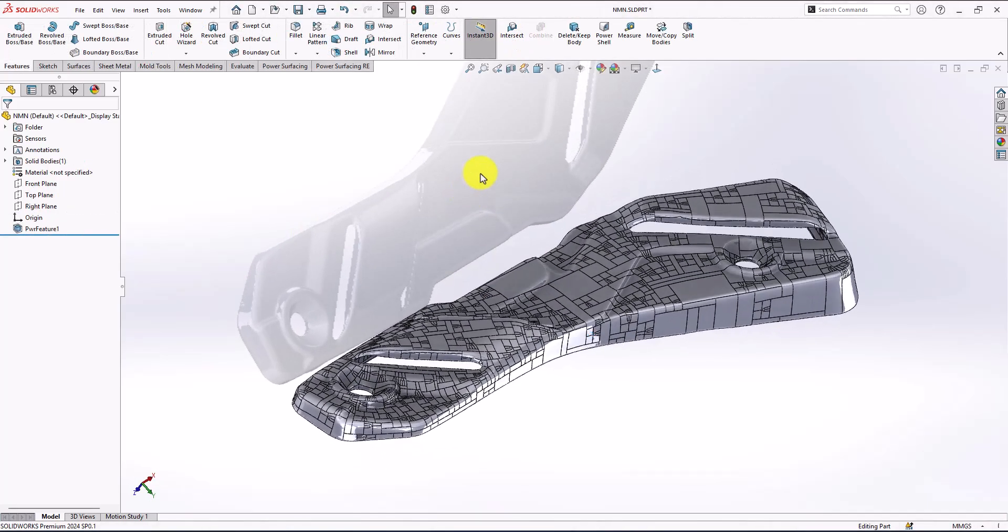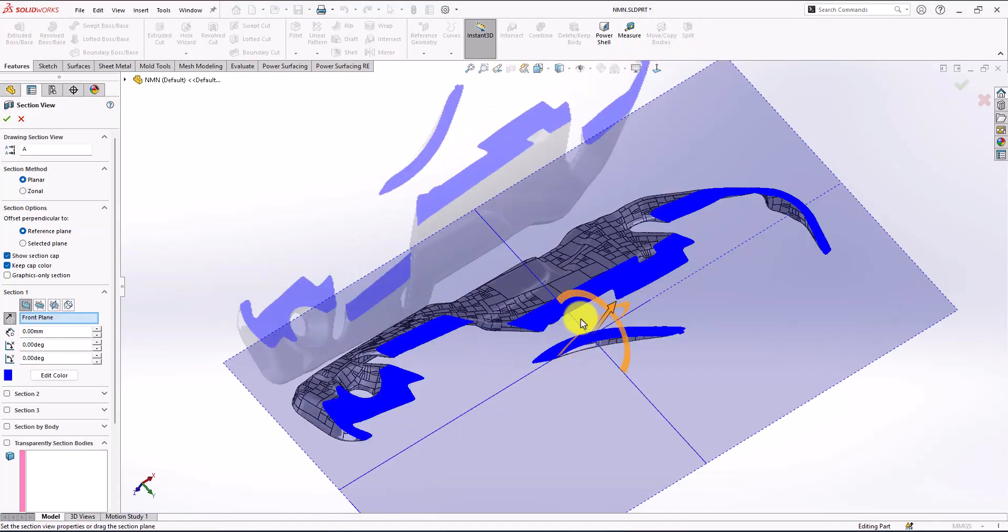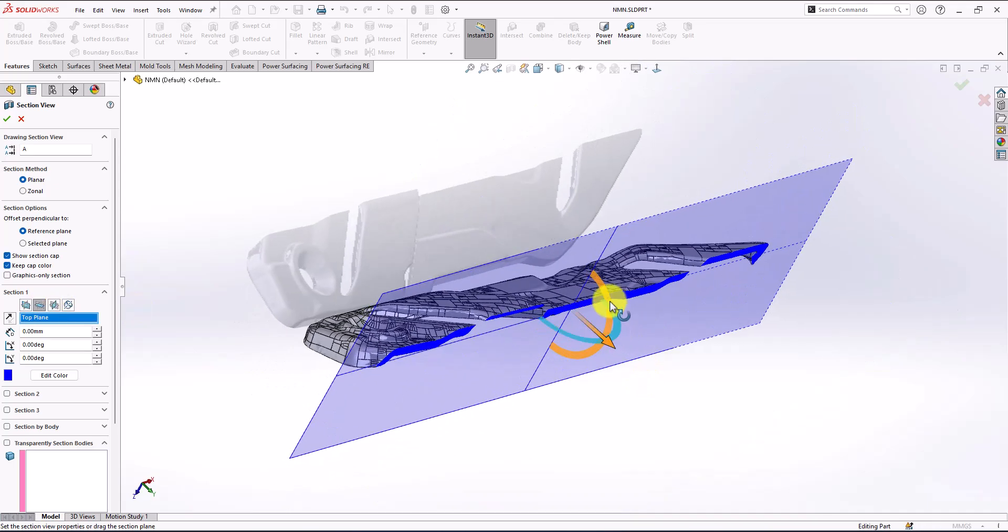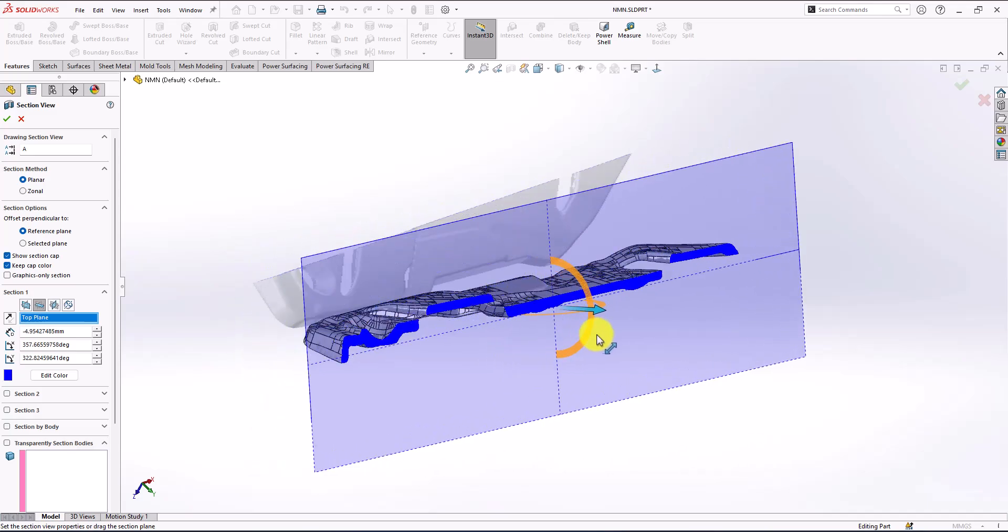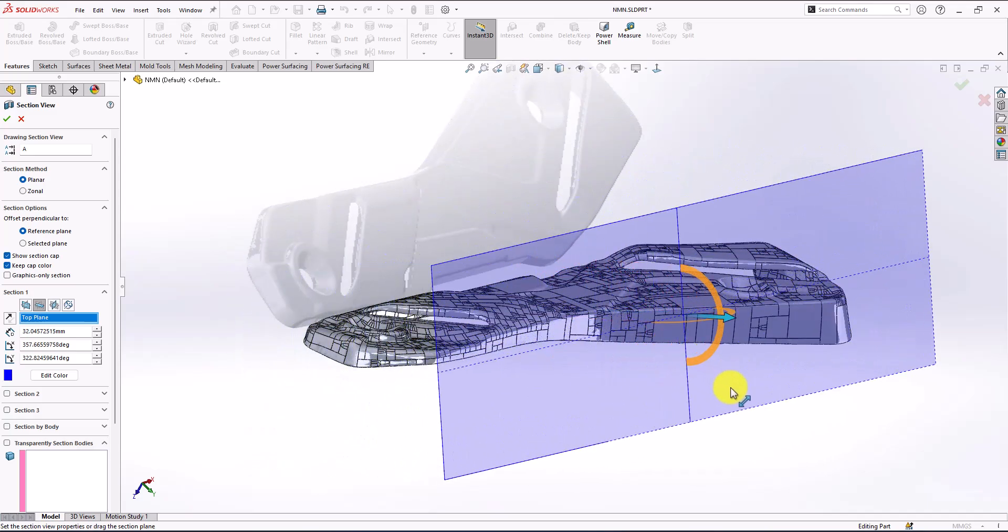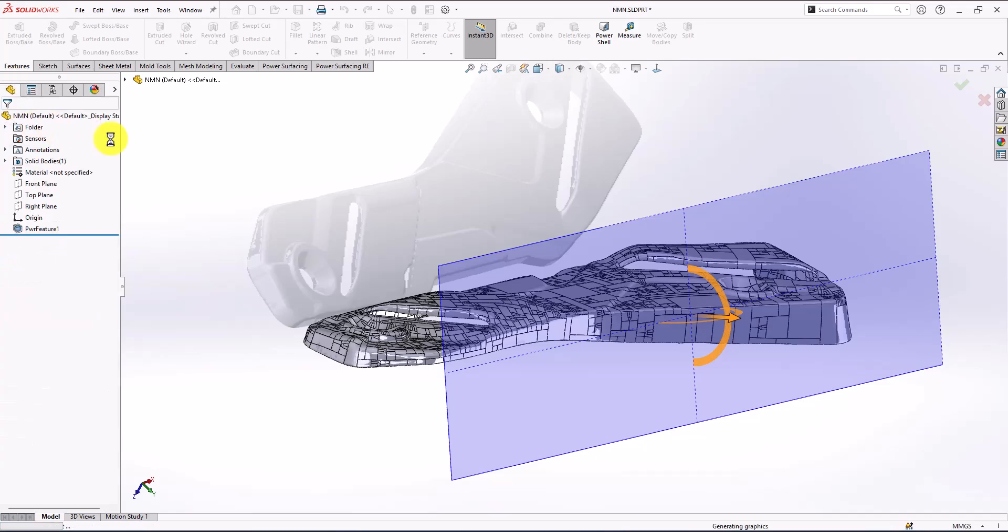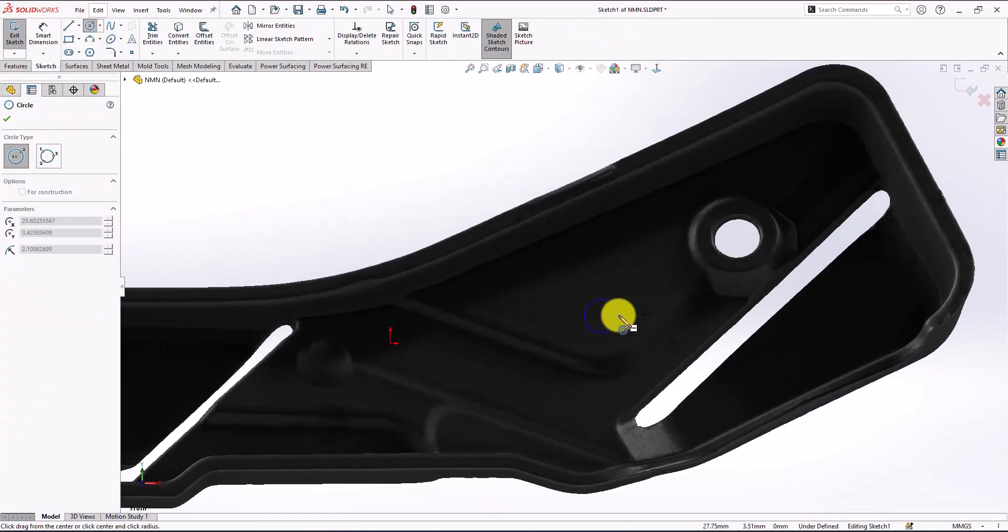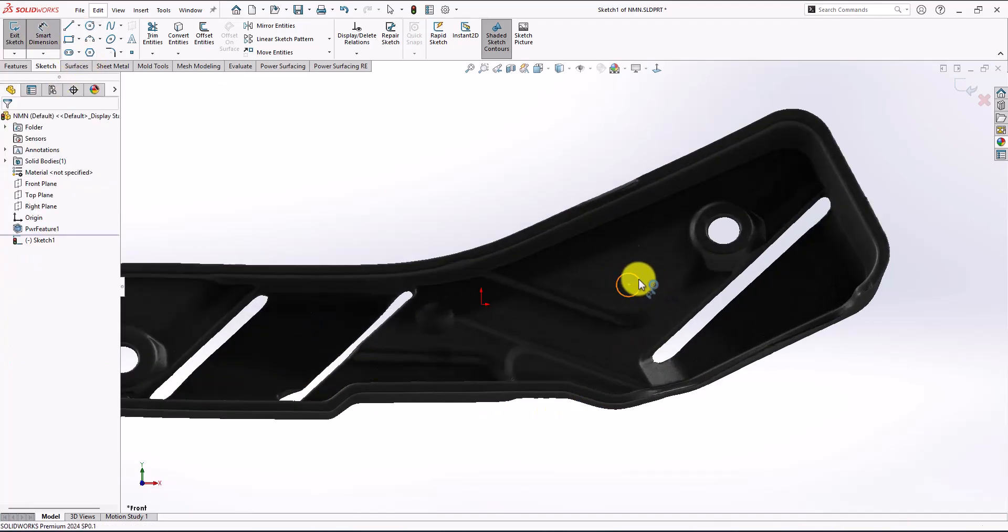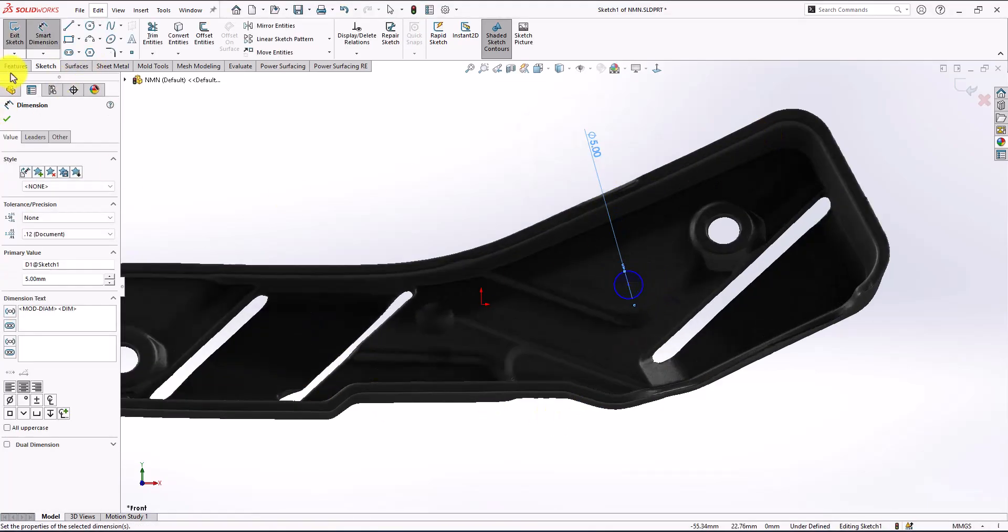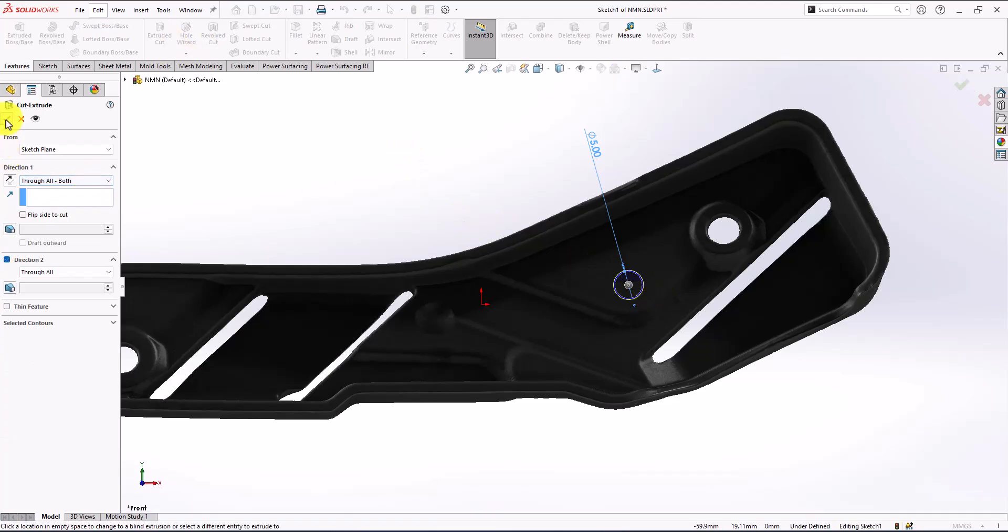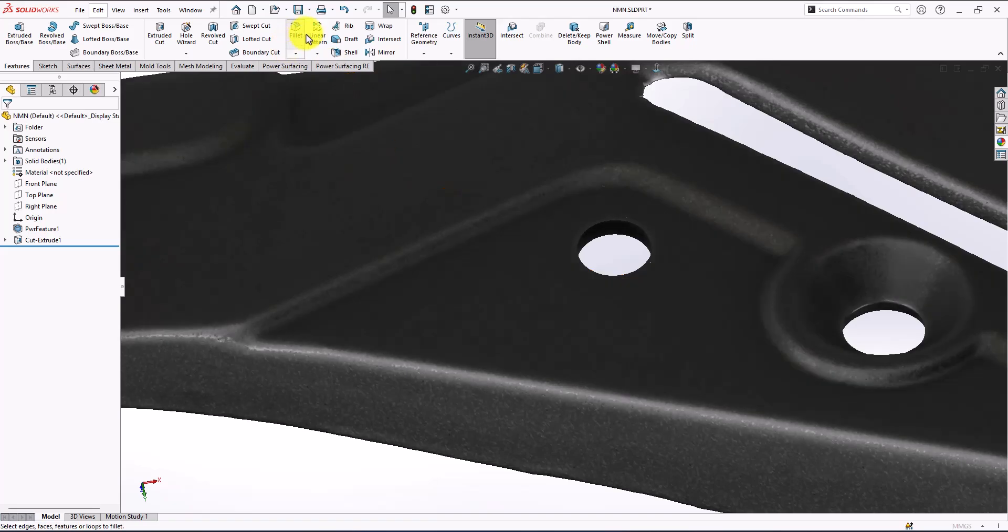After conversion you can see now I have my solid. Let me just use the section view. As always we can use the SolidWorks tools to make any cuts or extrudes. Let me just add a circle here and extrude cut.